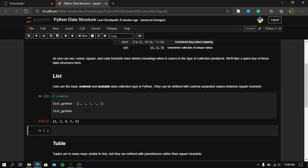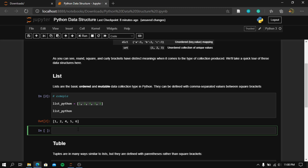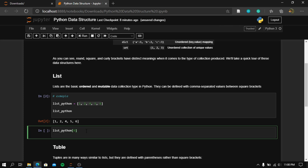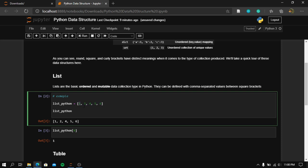What we mean by lists being ordered is that we can access each element in this list using an index. You have to notice that Python uses zero-based indexing. So if you run list_python at index zero, what answer will you get? Make your answer in the comments down below. We have the number one because Python starts indexing from zero.